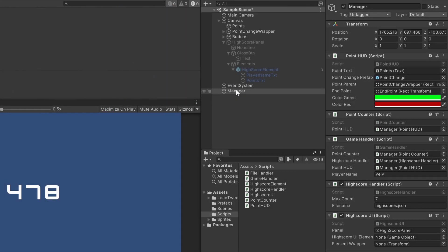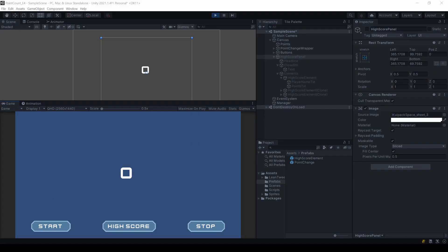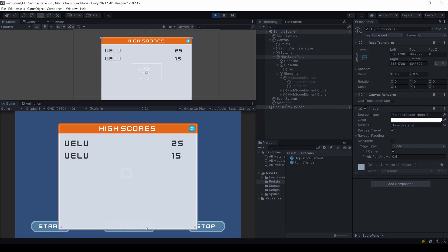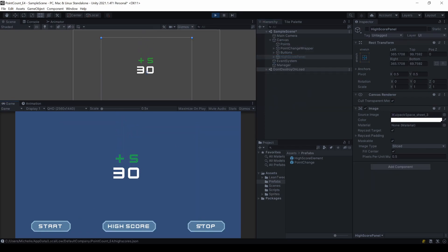Back in Unity, assign the needed references to the highscore UI script. When I now start the game, the two values I added beforehand are now visible in the panel. Wonderful. I'll add another one. And another... oh.